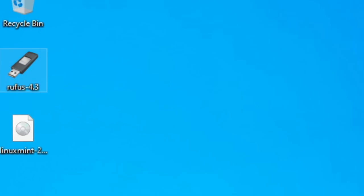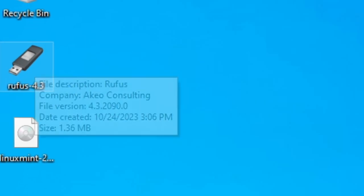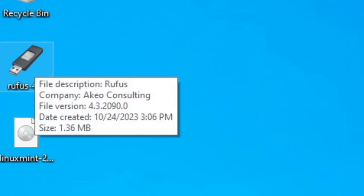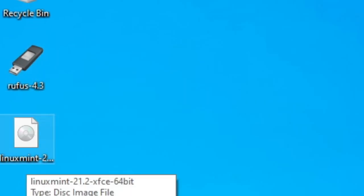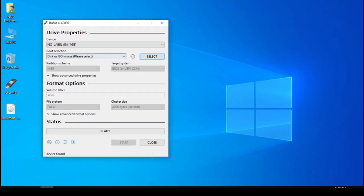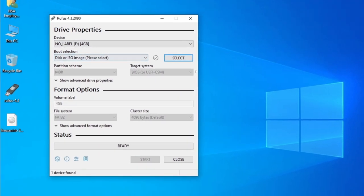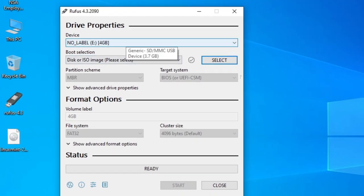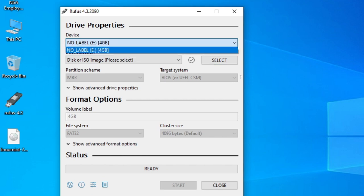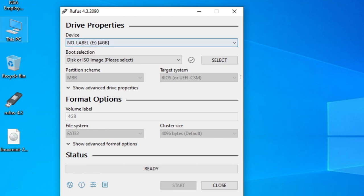Make sure Rufus and the Mint Linux disk is on your desktop like this. Next, double click on Rufus to start it up. It should look like this. Don't worry about all these settings. We only need to change two things. The first one at the top: Device.